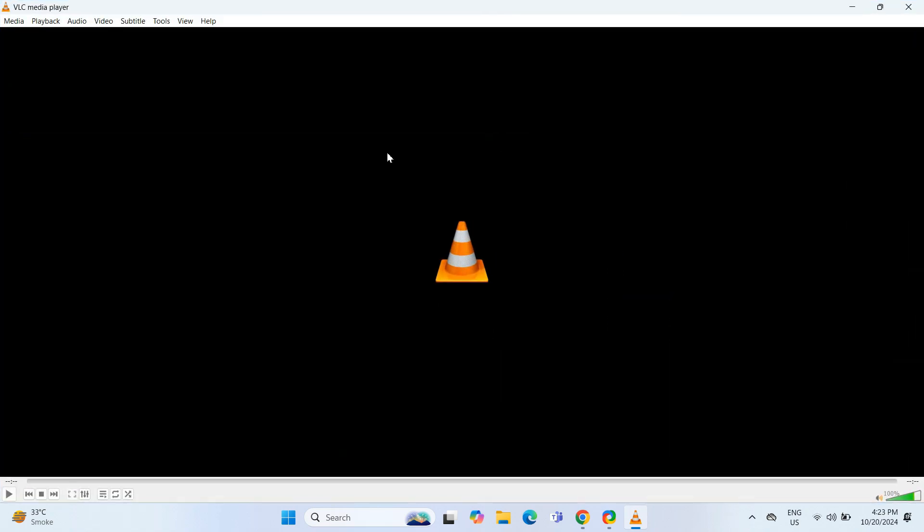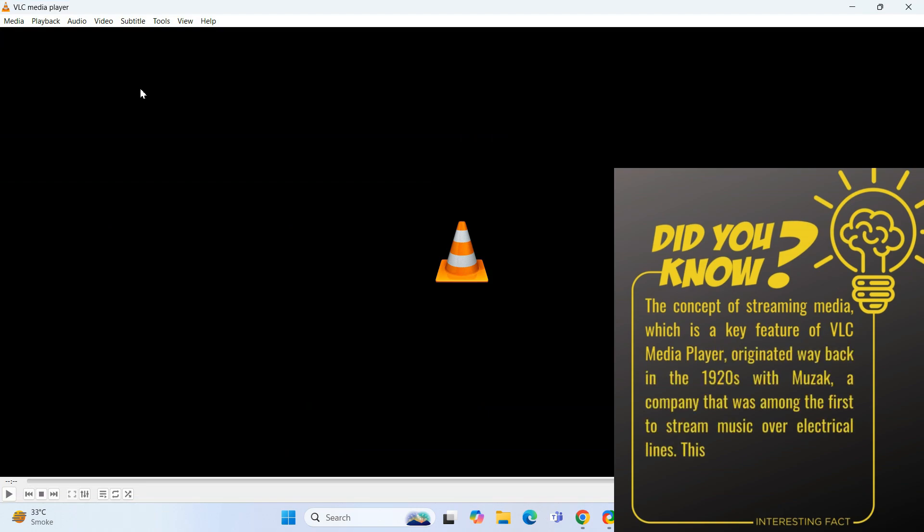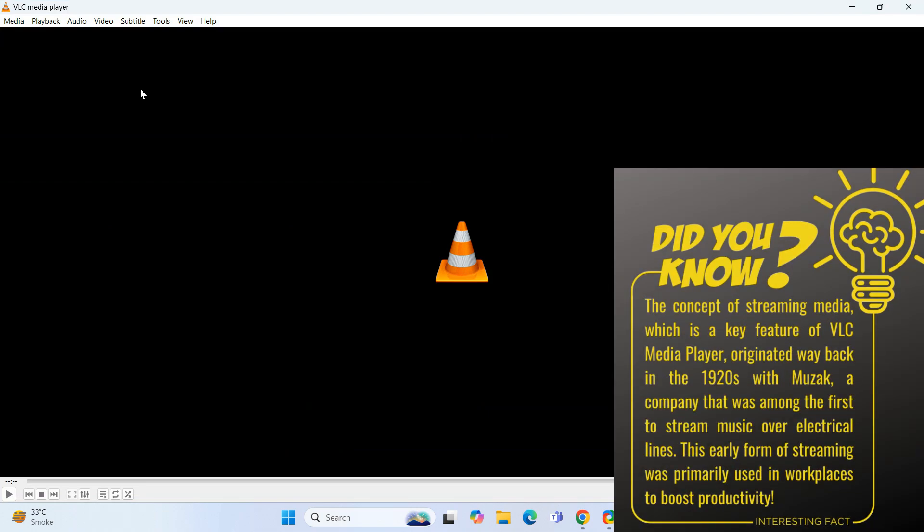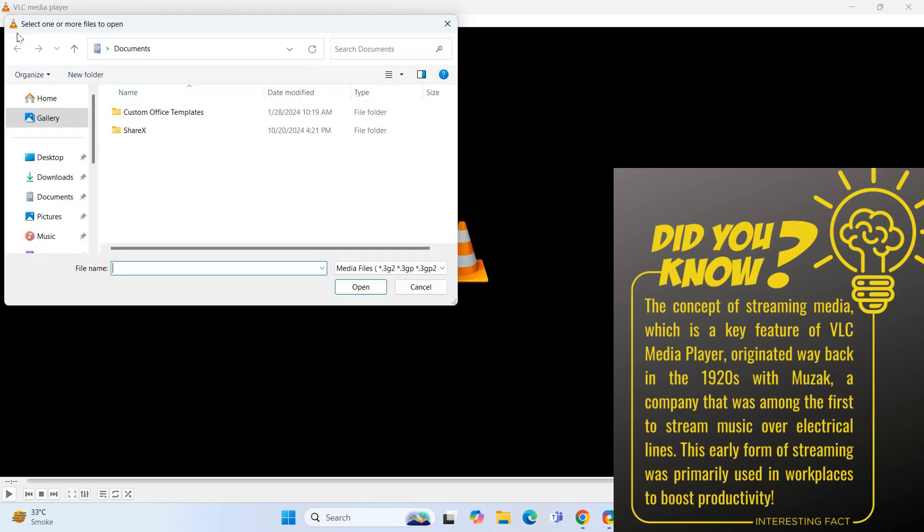And there you go. VLC media player is now installed on your system. And you're all set to play any video or audio file. Why not try opening a file to test it out? Click on Media, then Open File, and choose a video from your computer.